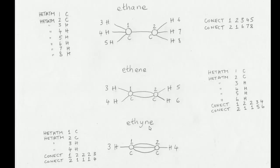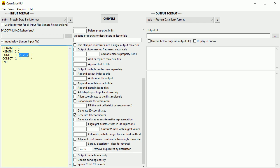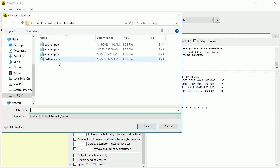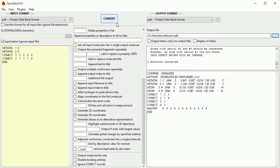The next molecule is Ethyne, also known as Acetylene. It has a triple bond between the carbon atoms. The connect records for the carbon atoms: Atom 1 is connected to Atom 2 three times, and Atom 3. I have typed the triple bonds into the connect records, and I'll see if I can get away without putting in the hydrogen atoms. Untick Output Below Only, click the three dots, and save the file as ethyne1.pdb. Click Save and don't forget to click Convert.